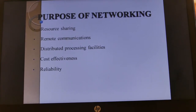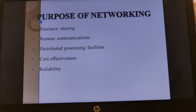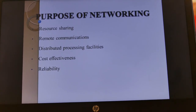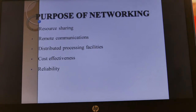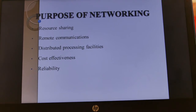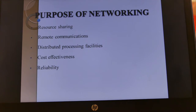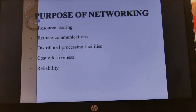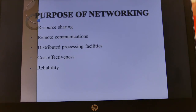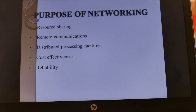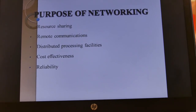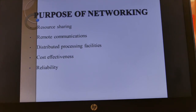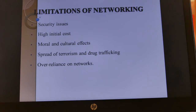Cost effectiveness: laying out a network is expensive initially, but afterwards it becomes cheaper because you can share most expensive resources. If you had to equip every client computer individually with printers, files, and programs, it would be very expensive, but because everything is shared on the network, it becomes cost effective. Reliability: a network, if it doesn't have any problem, you can always be able to use it.